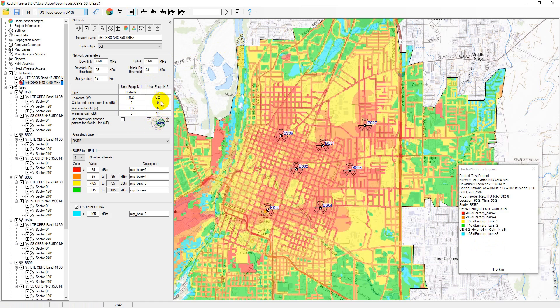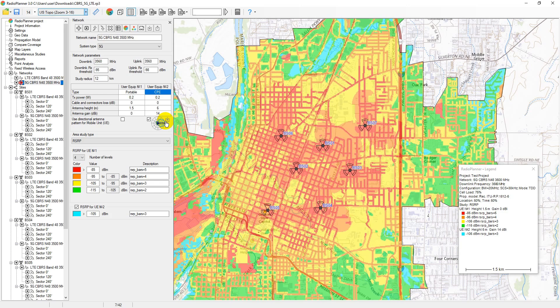Radio Planner predicts coverage for two user equipment types with distinct characteristics such as height and antenna type. By default, UE antennas are isotropic. For fixed wireless access networks with directional antennas on customer premises equipment, download the antenna pattern in MSI format. It's assumed that CPE antennas are directed at the strongest BS sector signal at the CPE location. Directional antennas on CPE can significantly decrease interference from neighboring cells, thus enhancing CPE throughput.